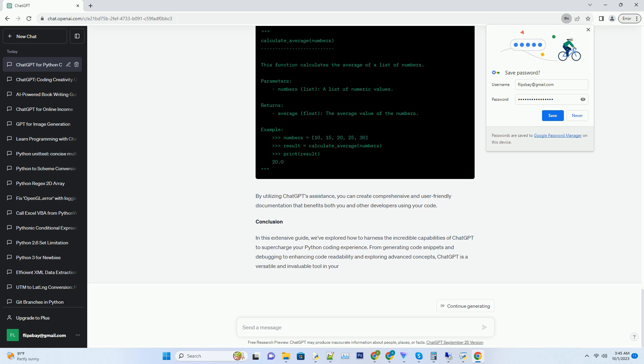Number 7. Leveraging ChatGPT for documentation. Documentation is an integral part of software development, but it's often overlooked. ChatGPT can assist you in generating clear and concise documentation for your Python projects. To create documentation, simply provide a description of the module, class, or function you want to document, and ChatGPT can help you draft informative and well-structured documentation.